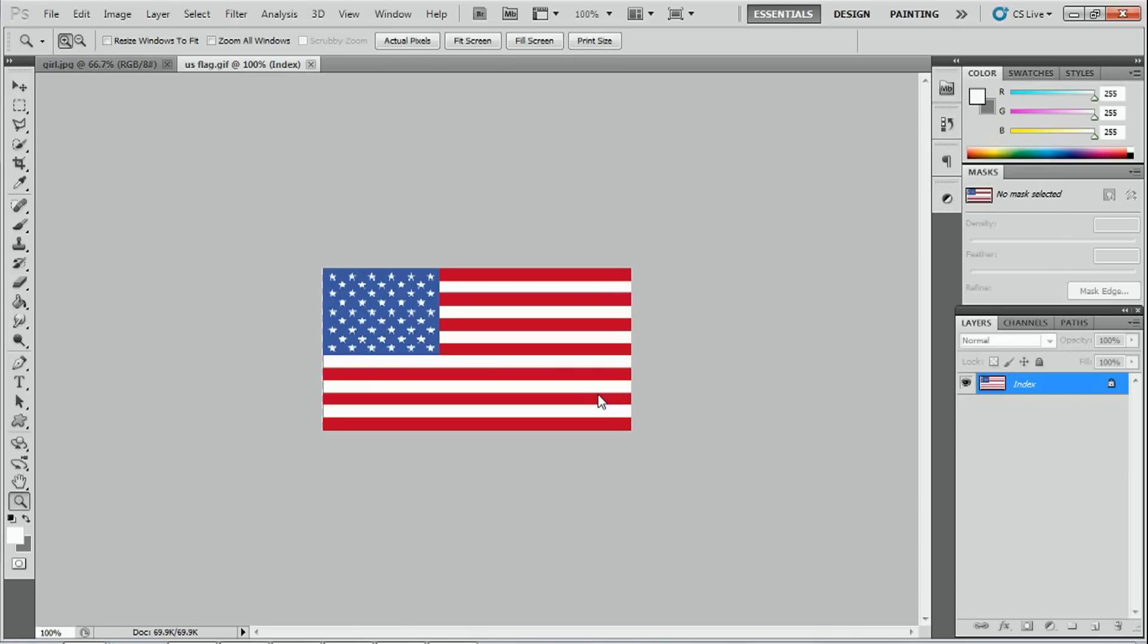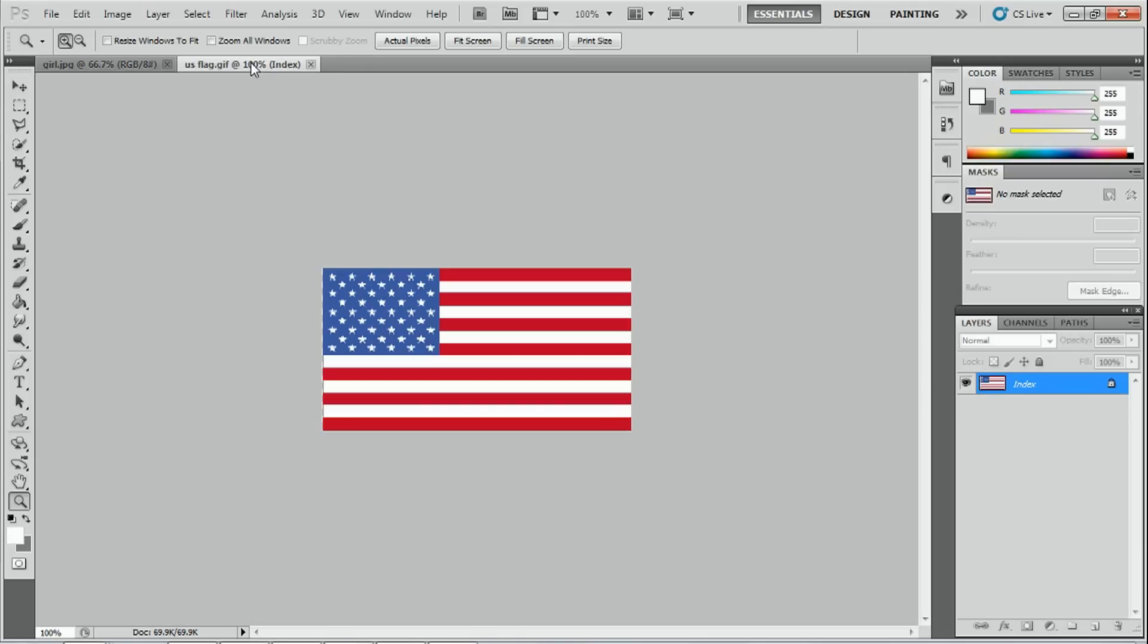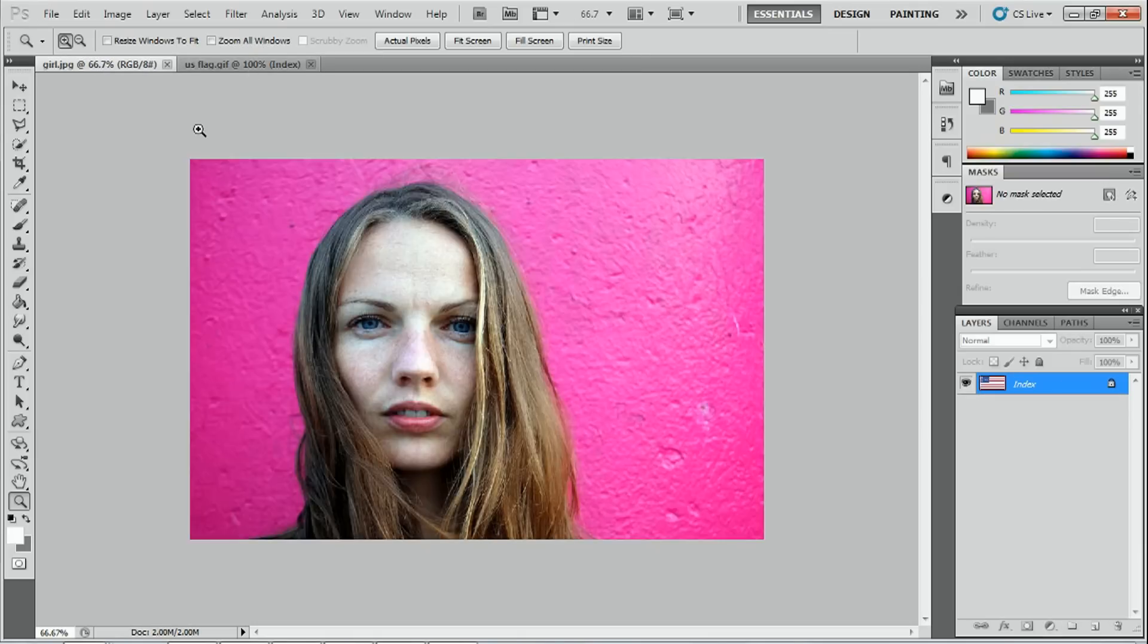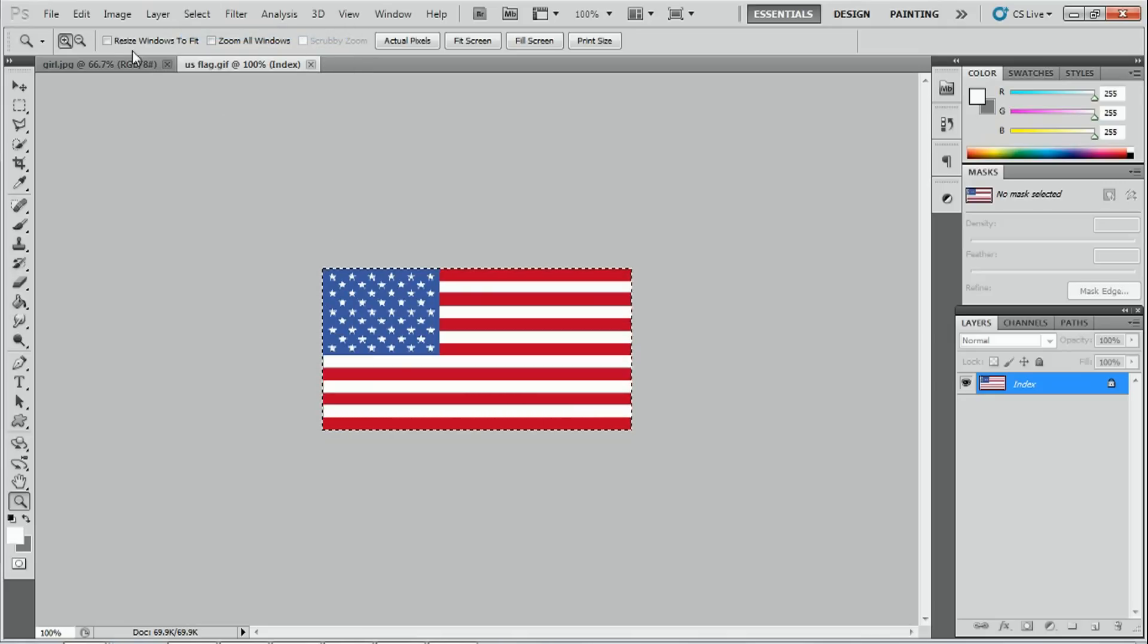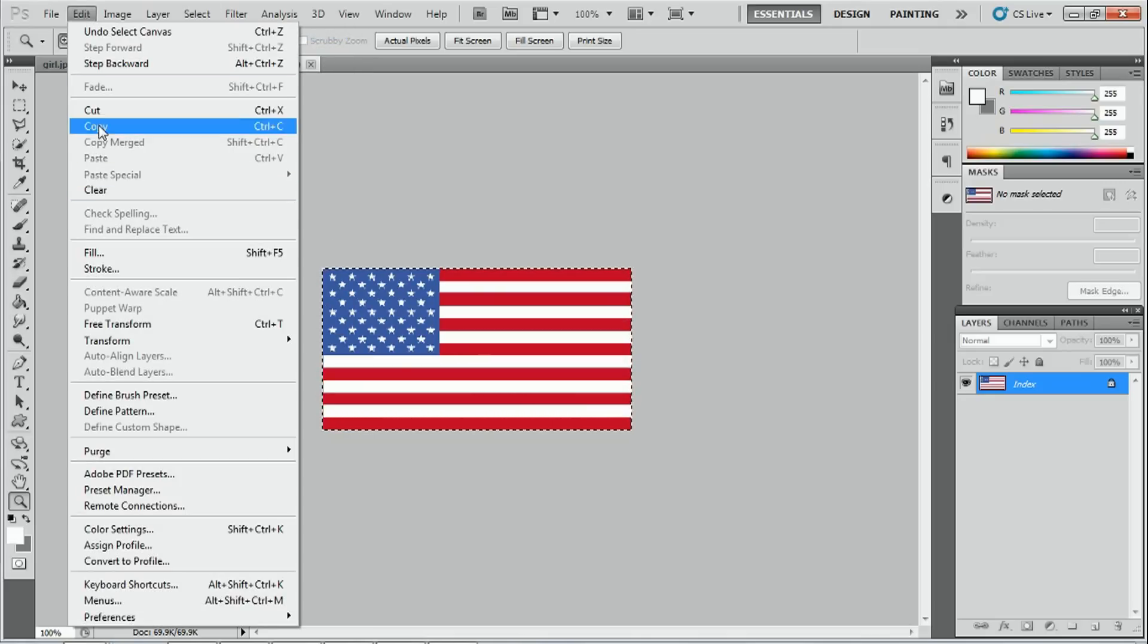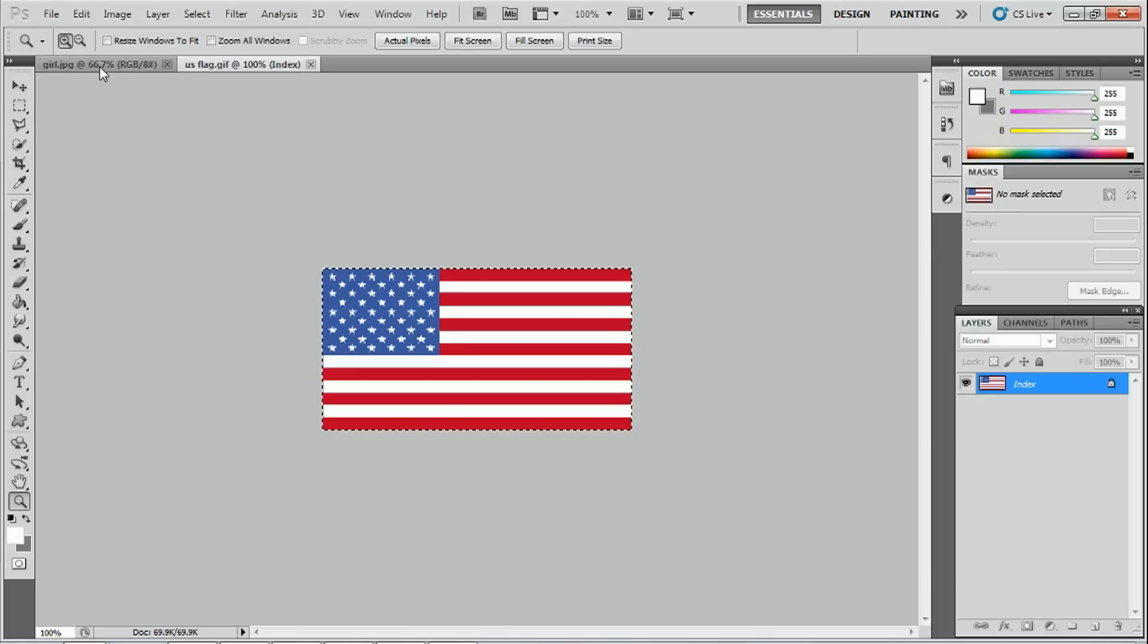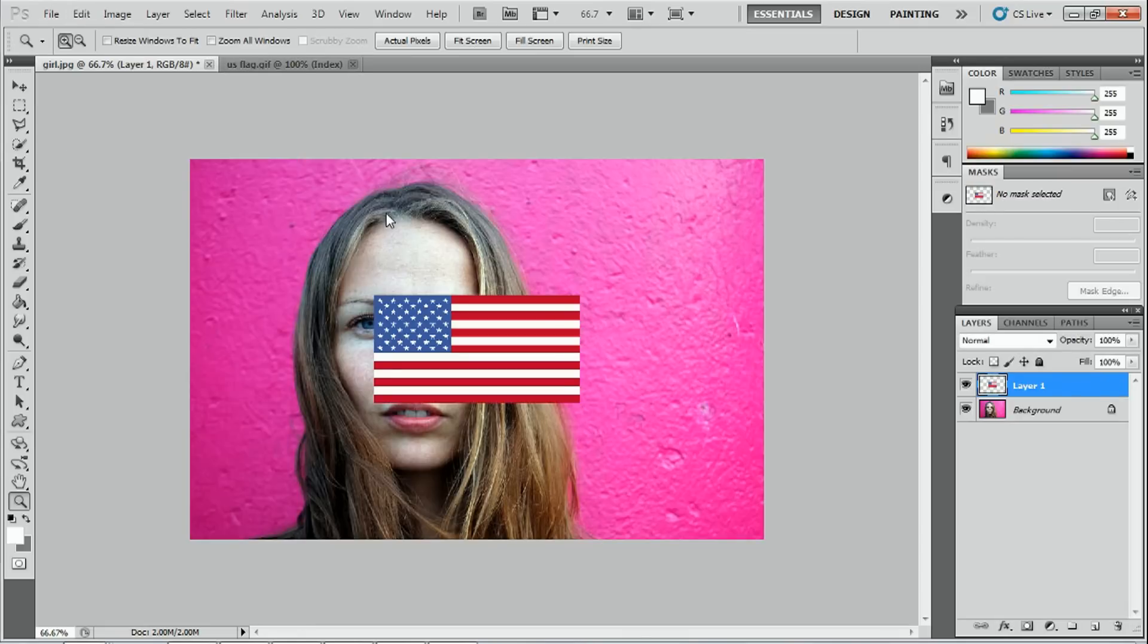We have two files. We have the girl and we also have on the second tab the American flag. So the first thing I have to do is select the flag, copy and then paste it onto the other document. I'm going to go to select all, edit, copy and then go to the other tab which is our girl, our subject and edit, paste.